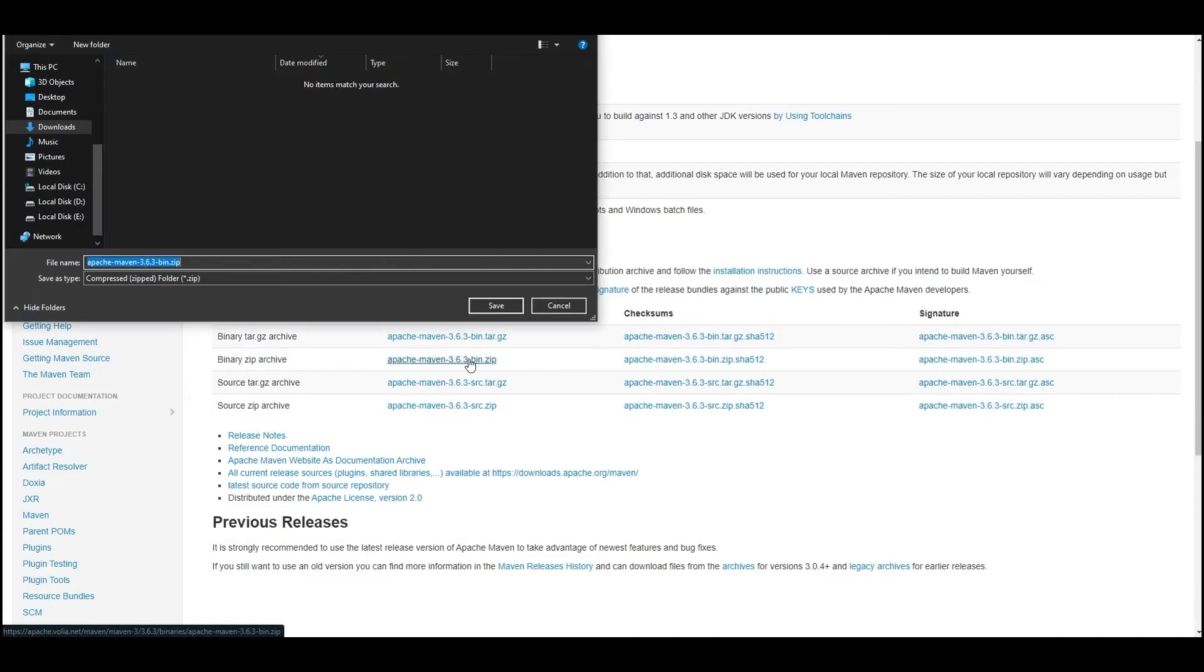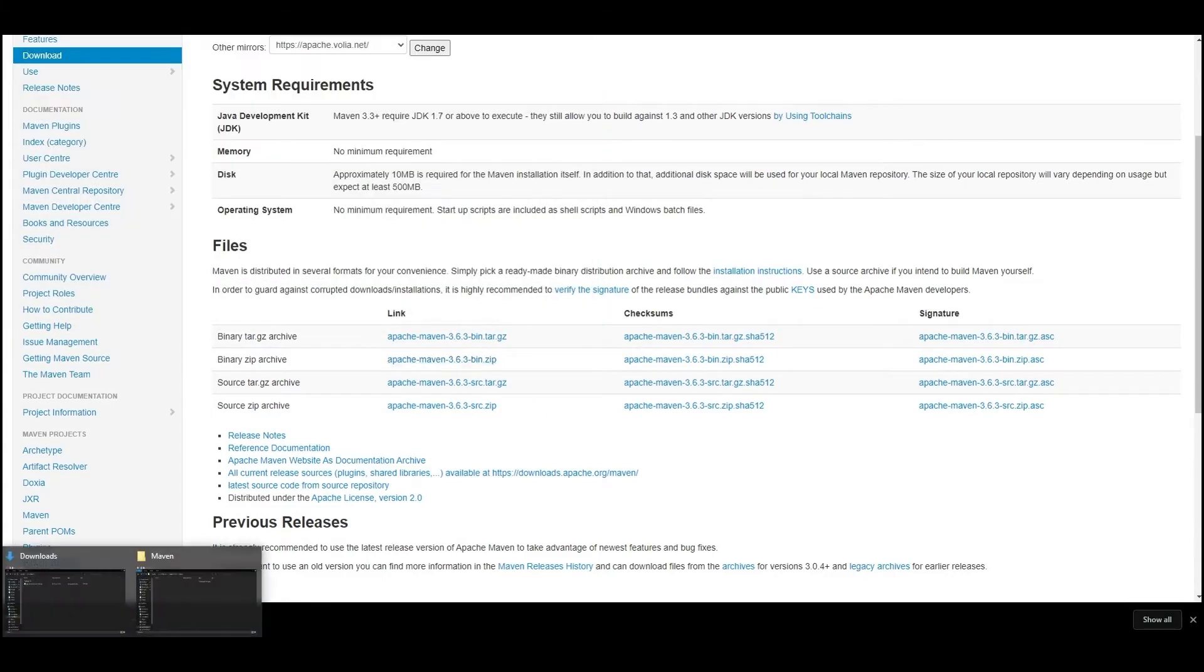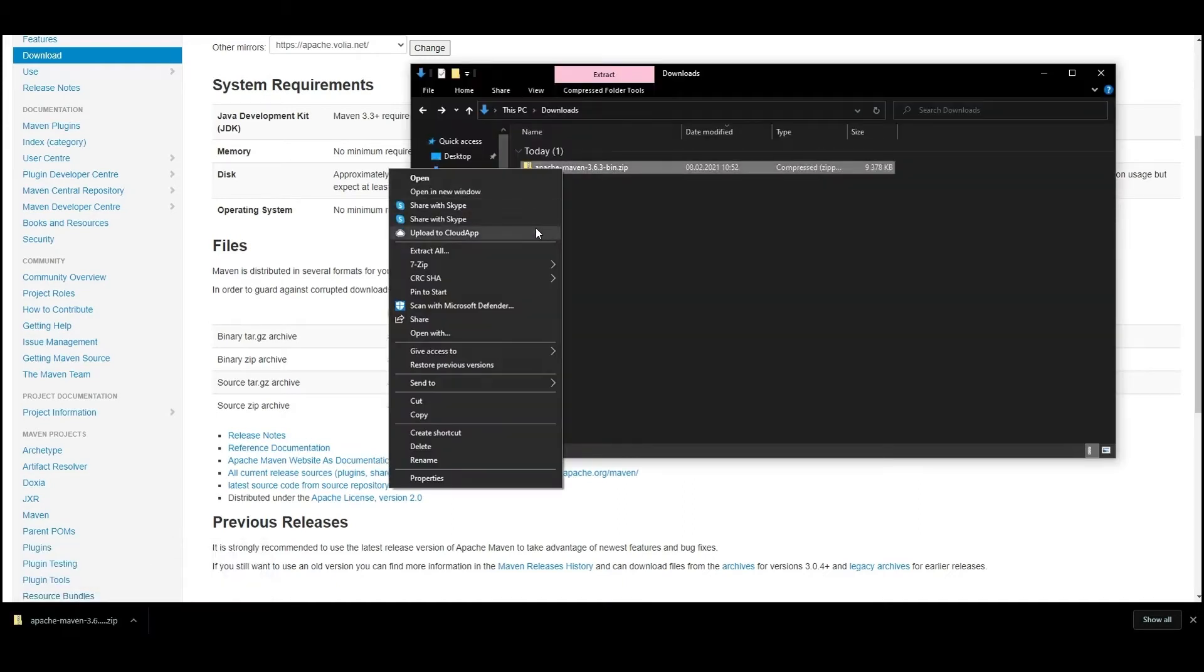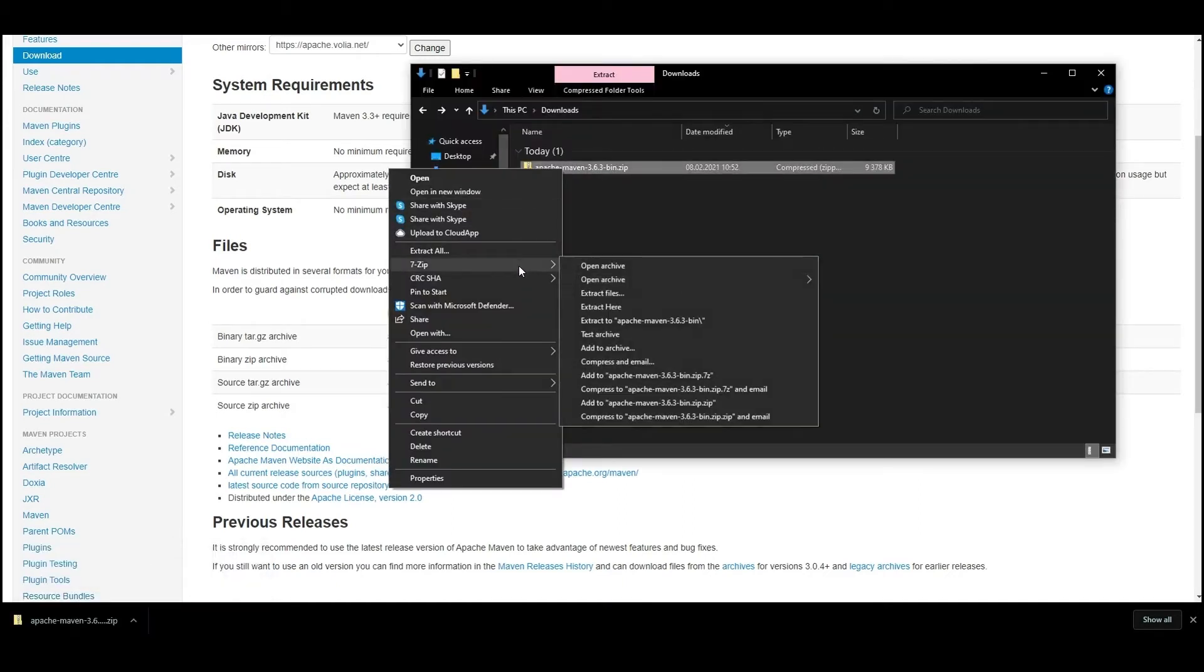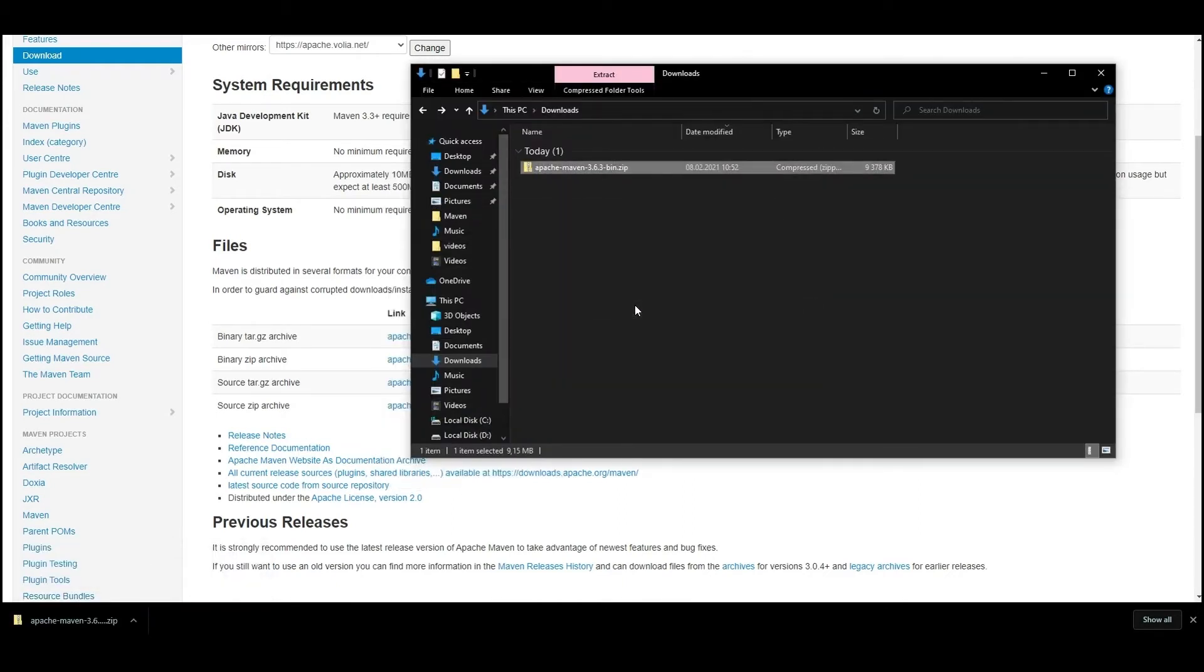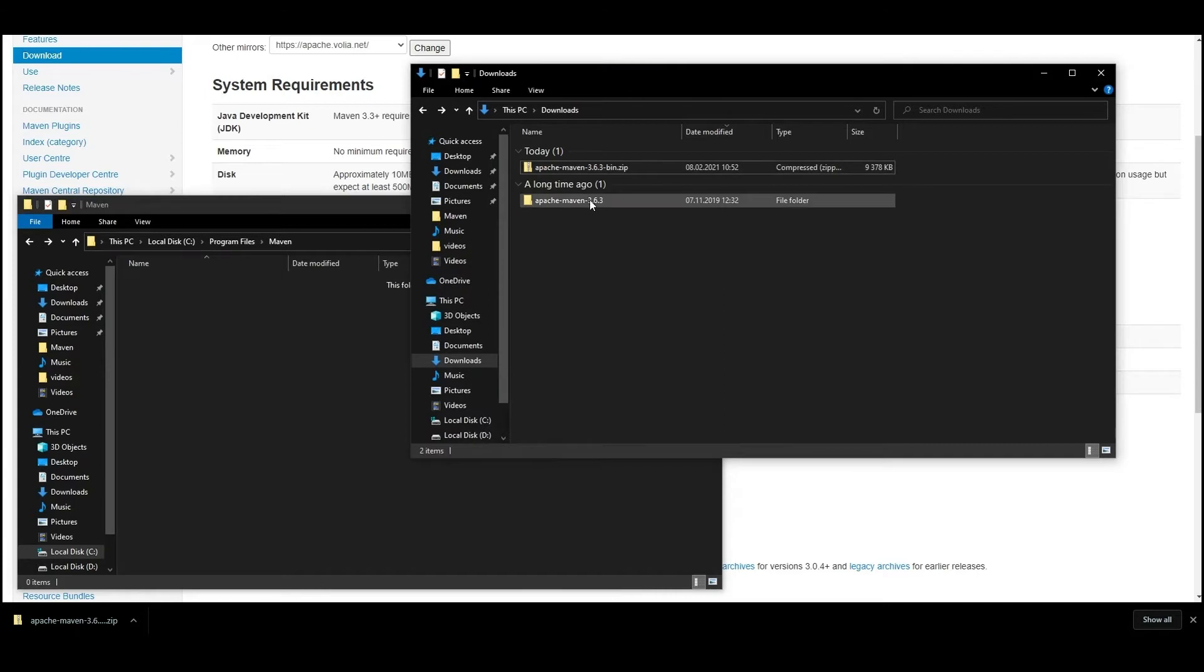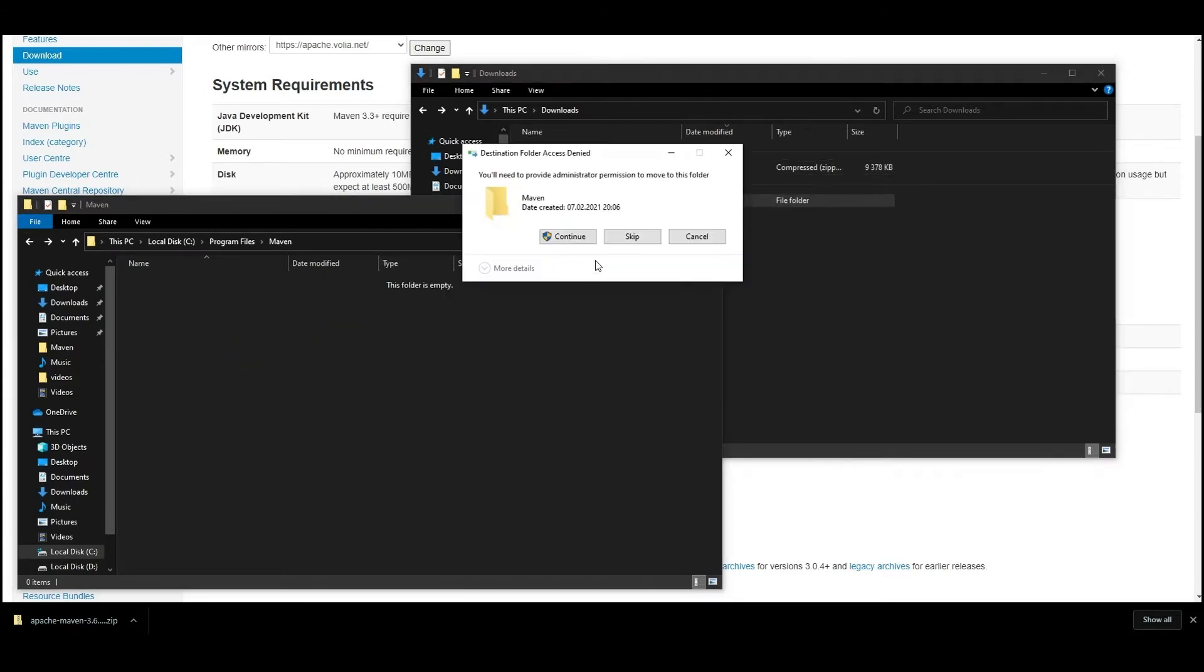After that, go to the folder with the downloaded archive and unzip it. Move the unpacked folder to the C Program Files Maven folder. You can move the folder to any location of your choice, but it would be more convenient to keep it in the mentioned folder.